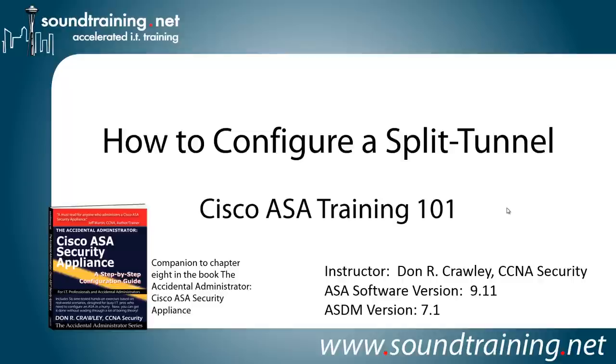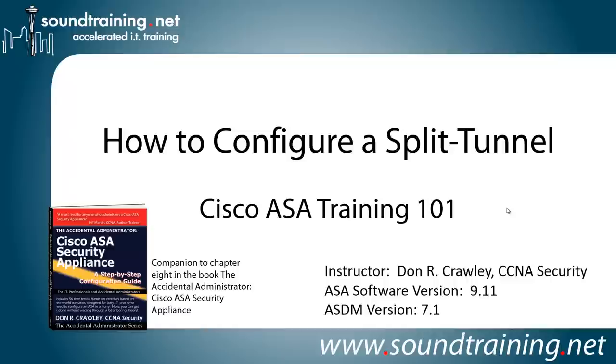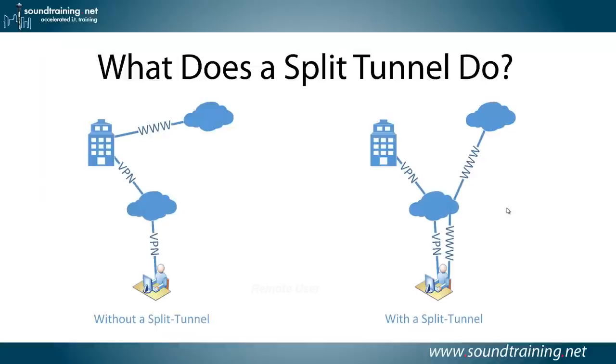It's a companion to Chapter 8 in my book, The Accidental Administrator, Cisco ASA Security Appliance. The book is certainly not required, but if you'd like to get a copy, it's available through Amazon and other online resellers or at SoundTraining.net/bookstore. Our ASA software version is 9.11, our ASDM version is 7.1. Any recent version of the ASA software should work, and we're not going to be actually using the ASDM for this demonstration.